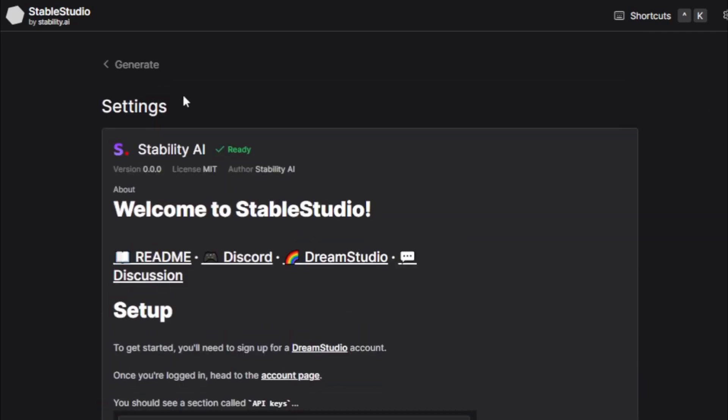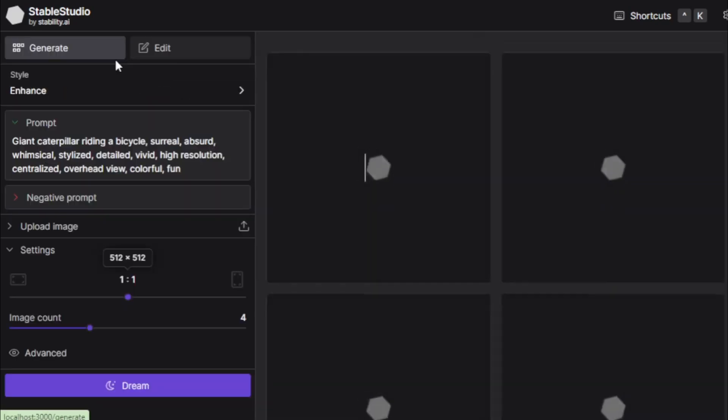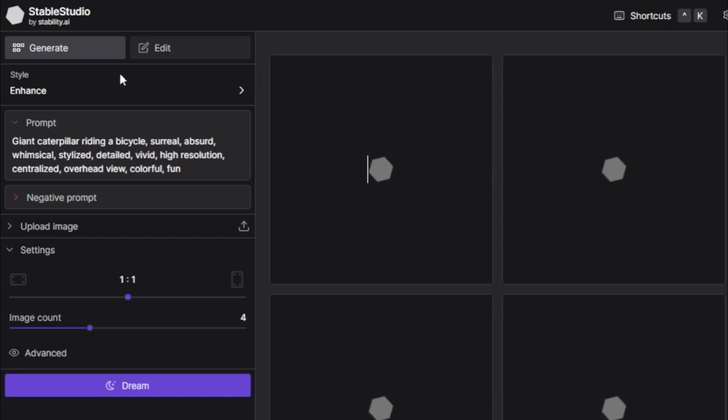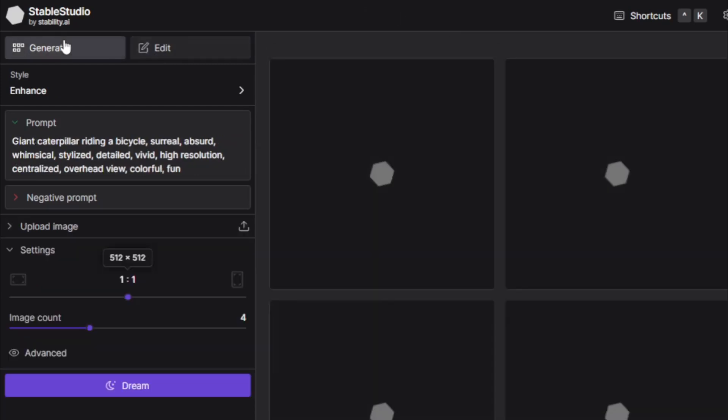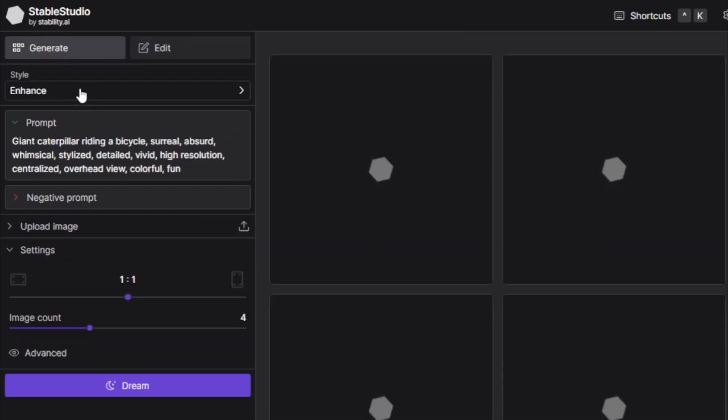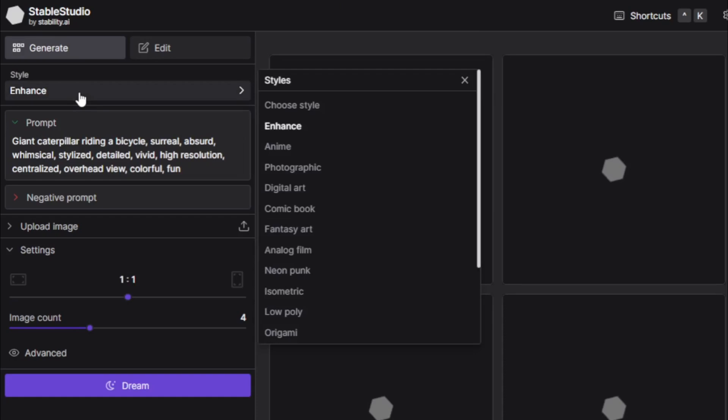After complete your setup, move to your dashboard. And you can see your stable studio dashboard. You have two options. First, generate new images. And second, edit your generated images. Choose your style. You choose any style just you like.